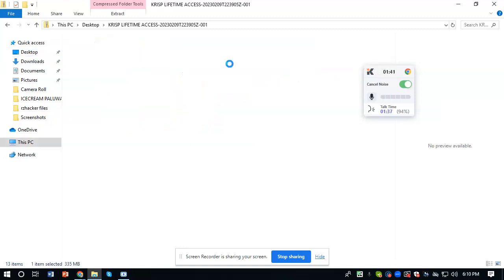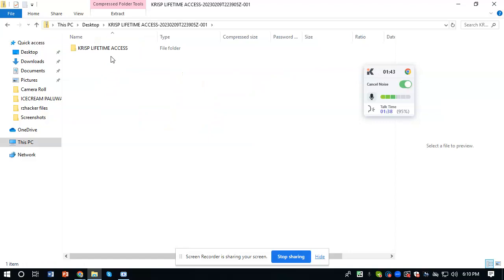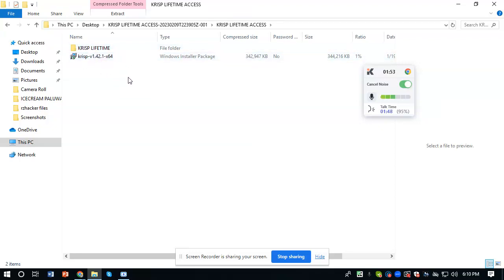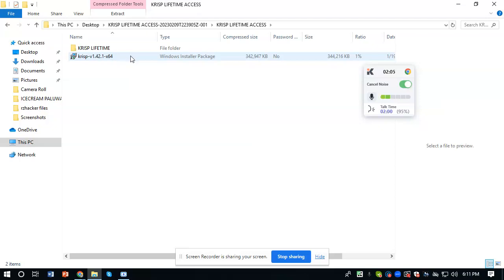Just open it. You will see Krisp Lifetime Access - click on that, and then you will see these two files. You will just have to click the second file, the Krisp version 1.42.1 by 64. Double click on it and then a message will prompt.